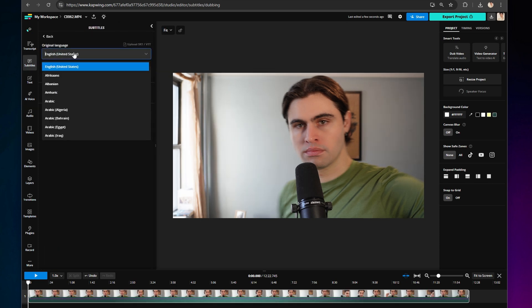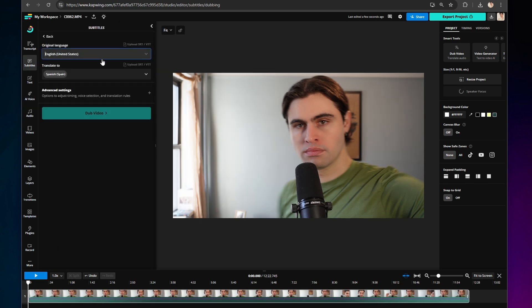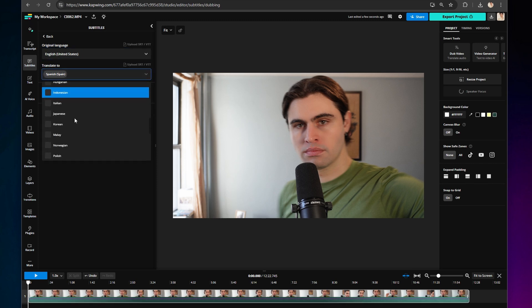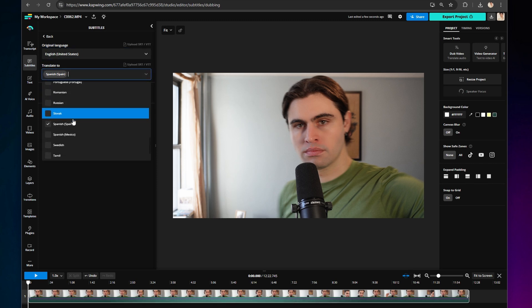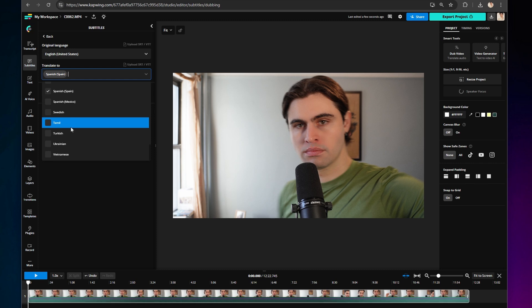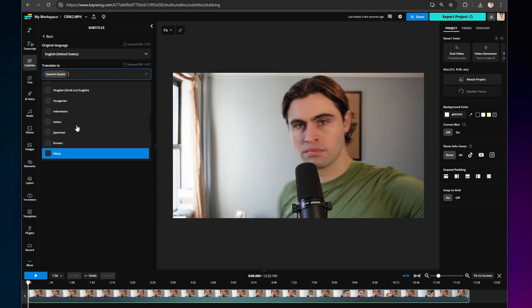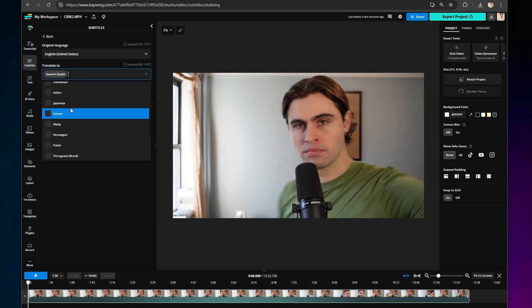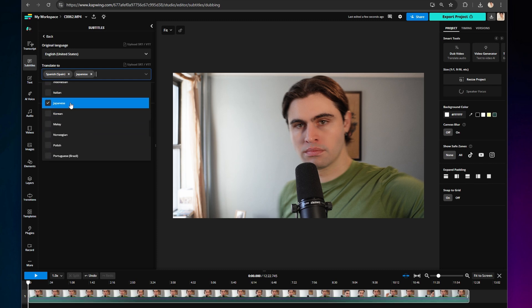Select your original language, such as English. Then select the language you want the video translated to. Kapwing offers a ton of translations in 30 plus languages, including Mandarin, Arabic, Hindi, Korean, Japanese, Spanish, and more.